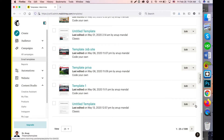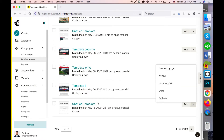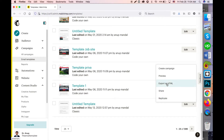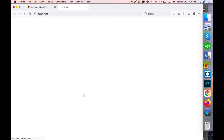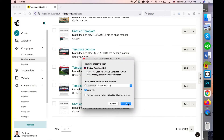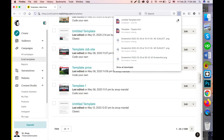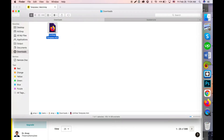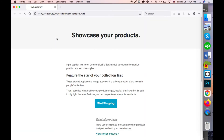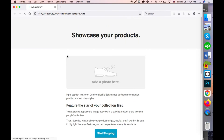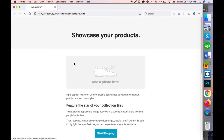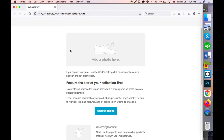To export a drag-and-drop template, click on the drop-down menu and select export, then click on export template. The template is exported here.